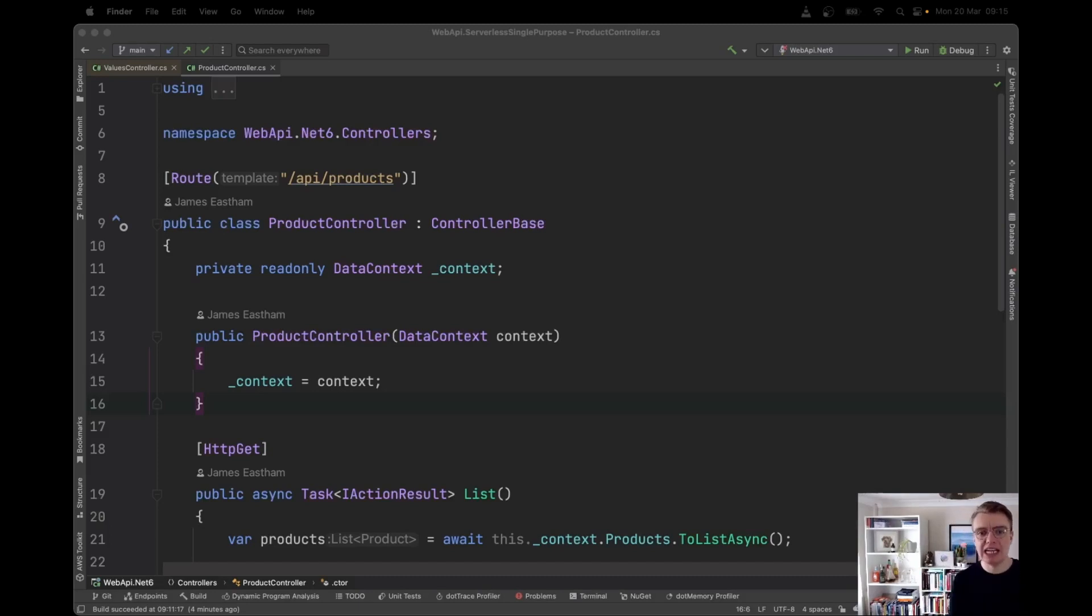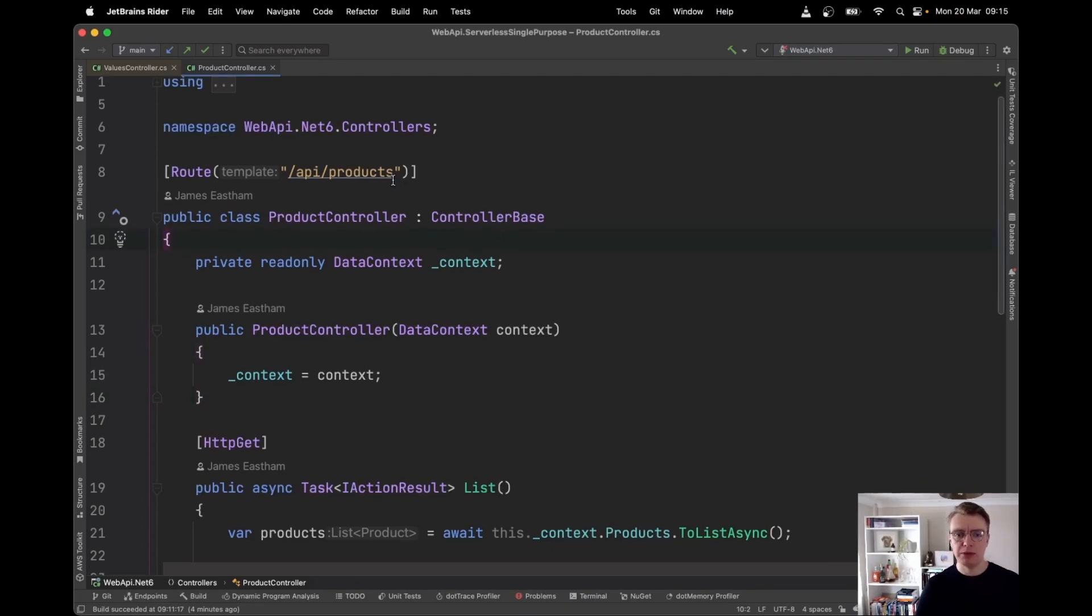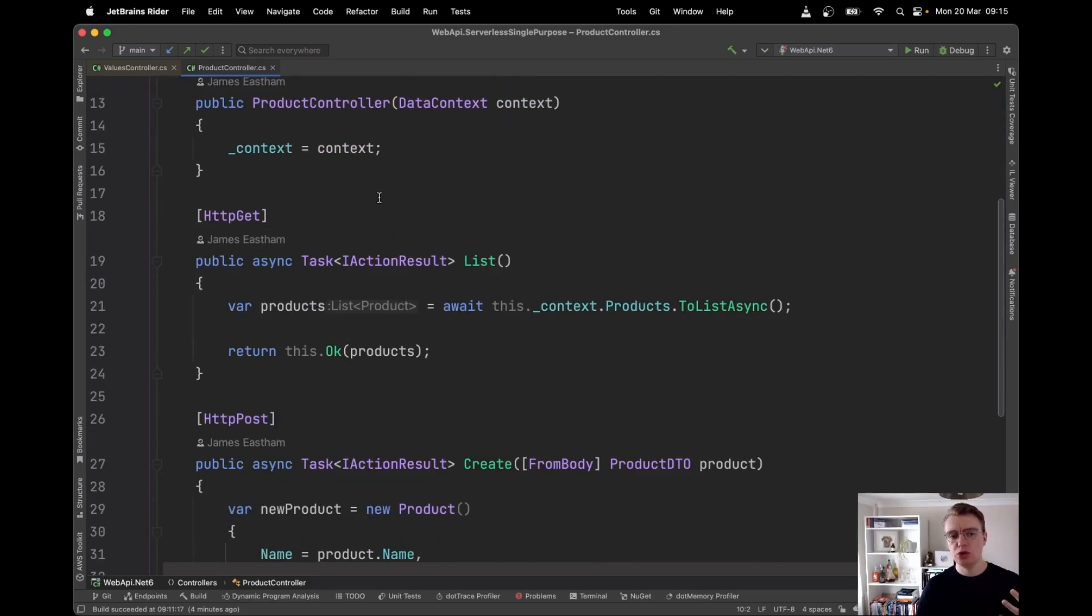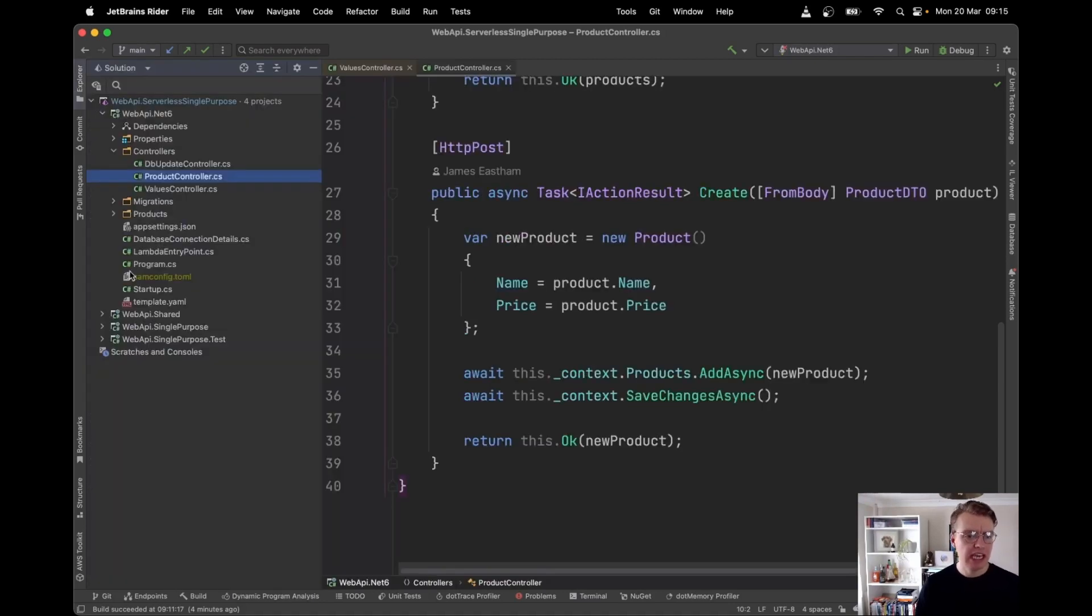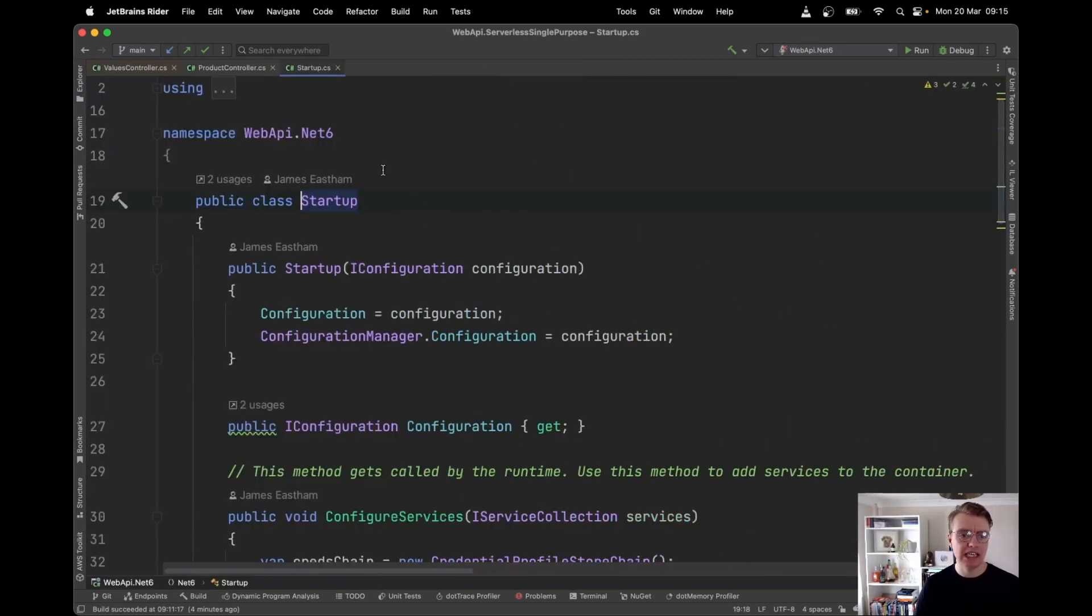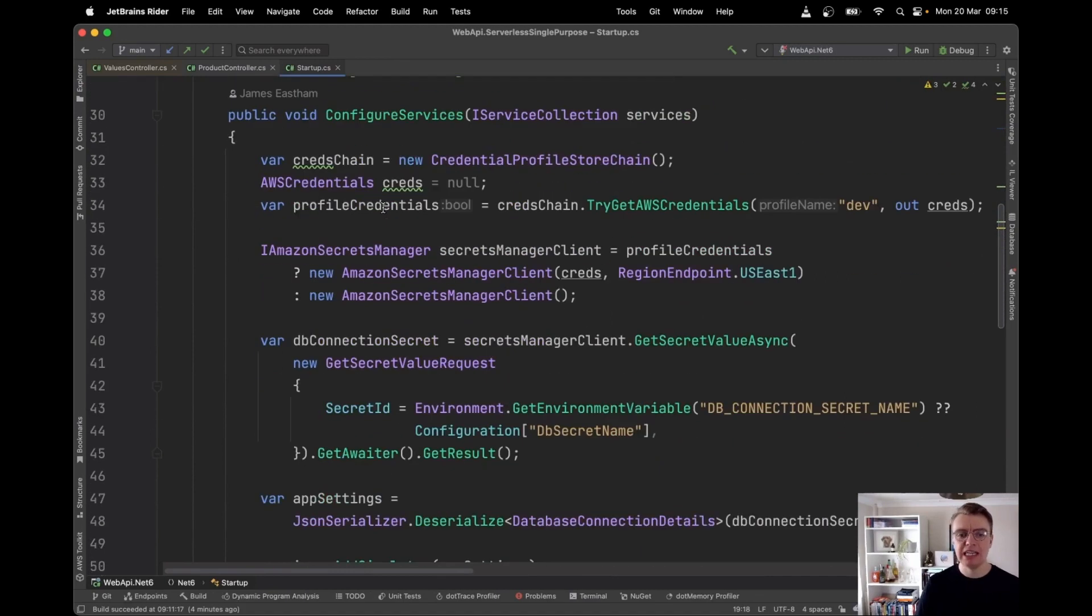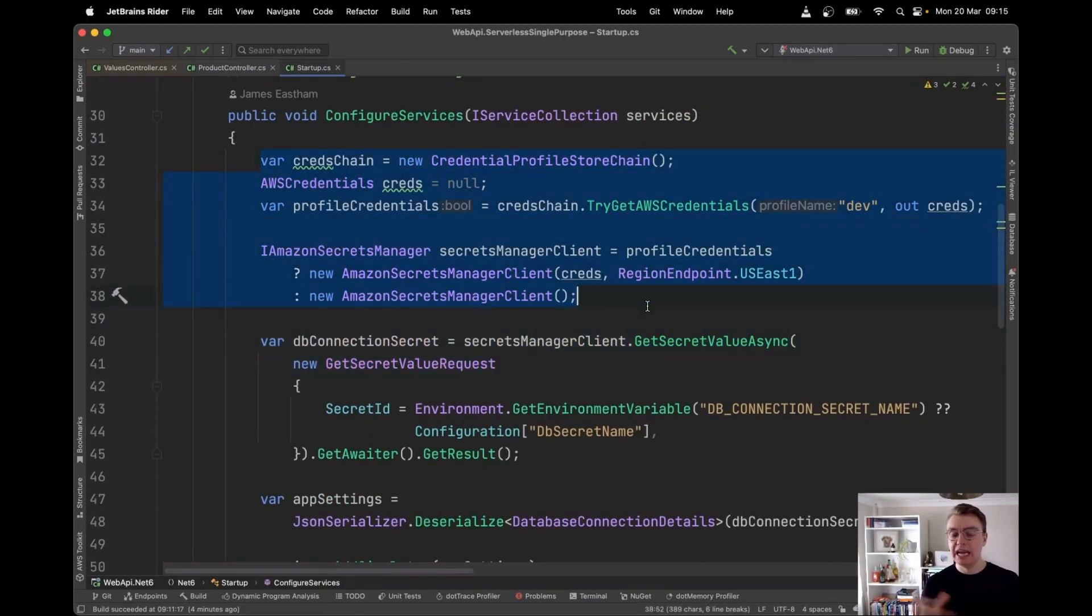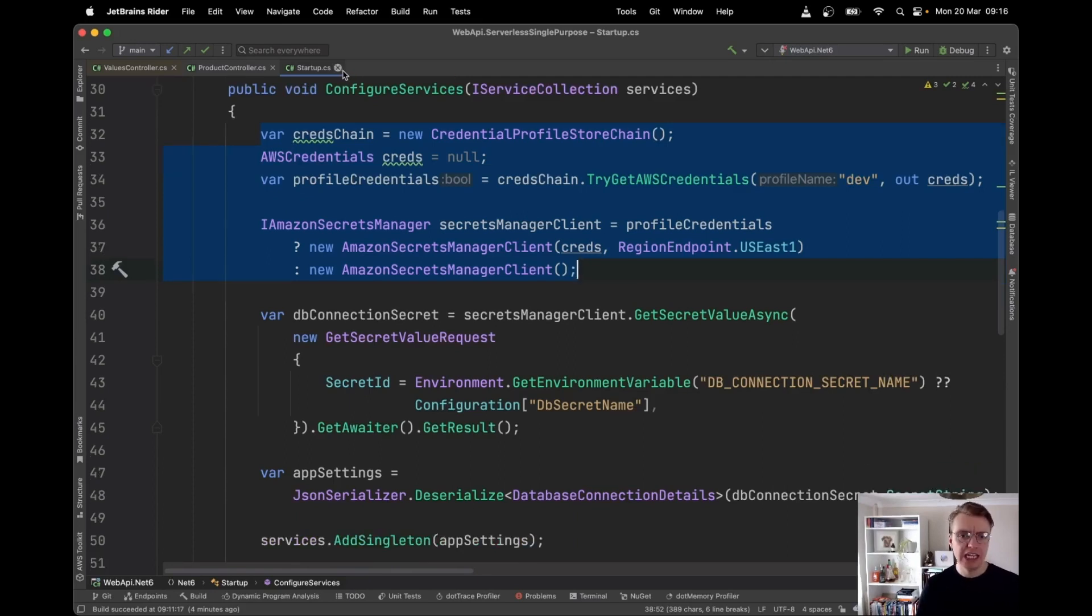Let's have a look at how we would do that. If we remember, we have our product controller from the last video that's using Entity Framework to both list and create products in a SQL Server database. And in the startup class of our API, we're pulling the credential information from AWS Secrets Manager and we're storing our credentials there secure.